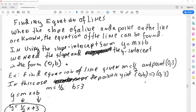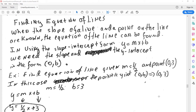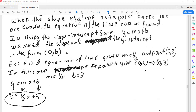For example, find the equation of the line given the slope of one-half and a point (0, 3). In this case, the point is in the form (0, b), so we have a y-intercept. We can simply plug it in: m is equal to one-half, and our b is 3. We plug in, and this gives us an equation for the line.